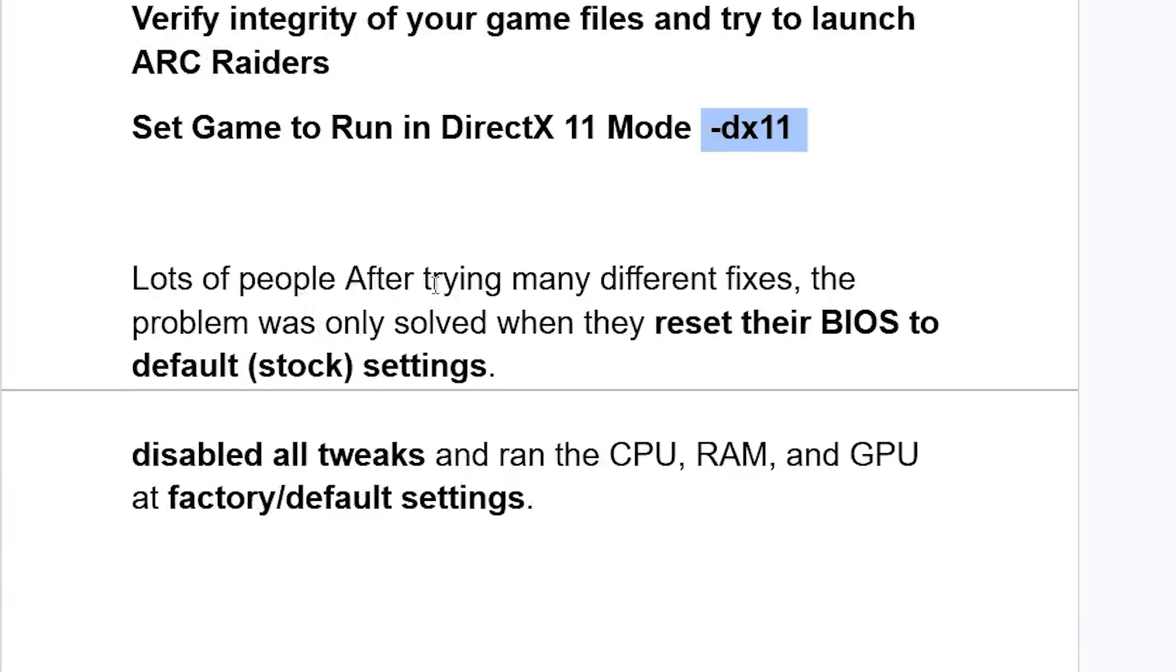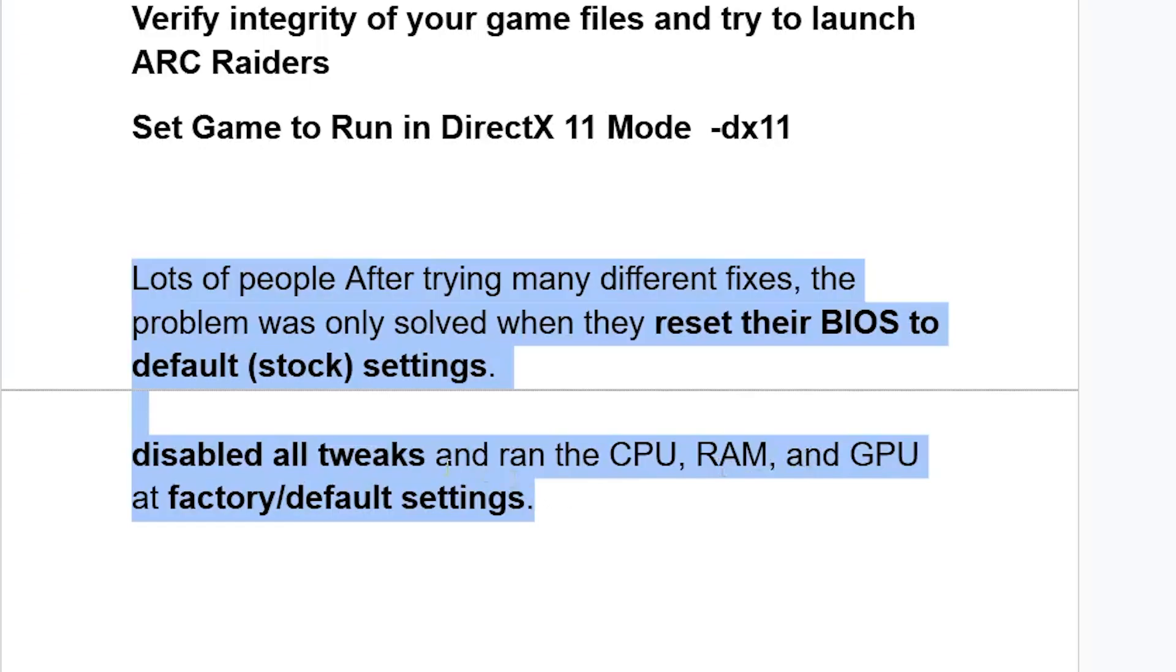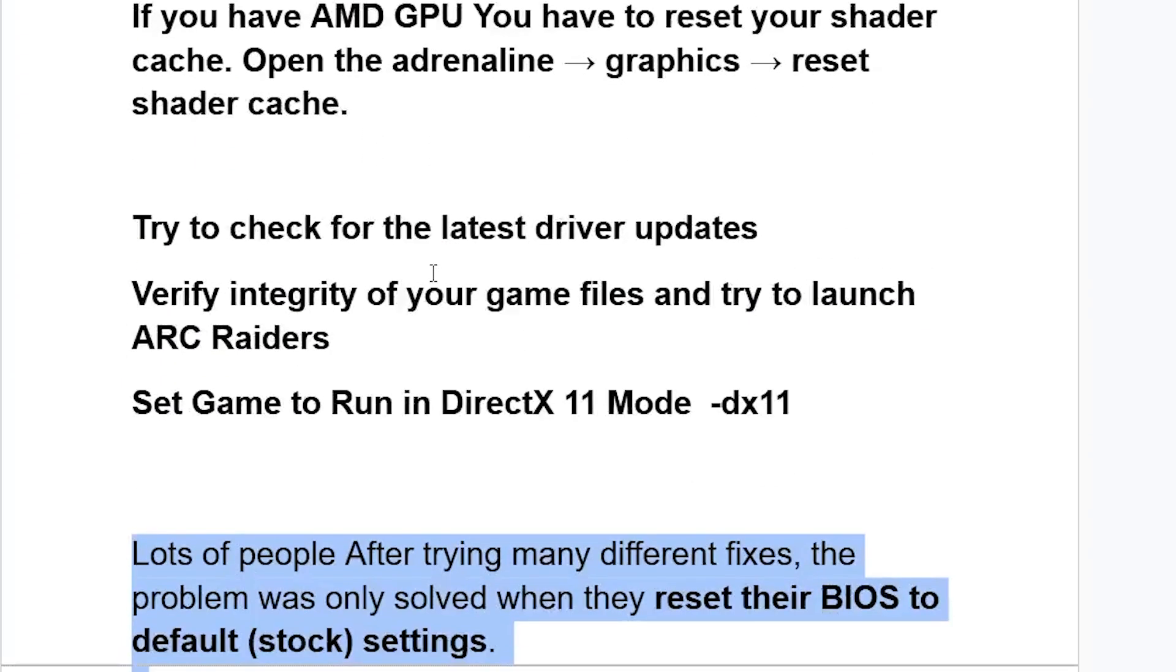Now lots of people, after trying many different fixes, the problem was only solved when they reset their BIOS to default stock settings. So you can disable all tweaks and run the CPU, RAM, and GPU at factory or default settings. So you can try these fixes. If it doesn't work, maybe you can try to reset your BIOS to default stock settings.